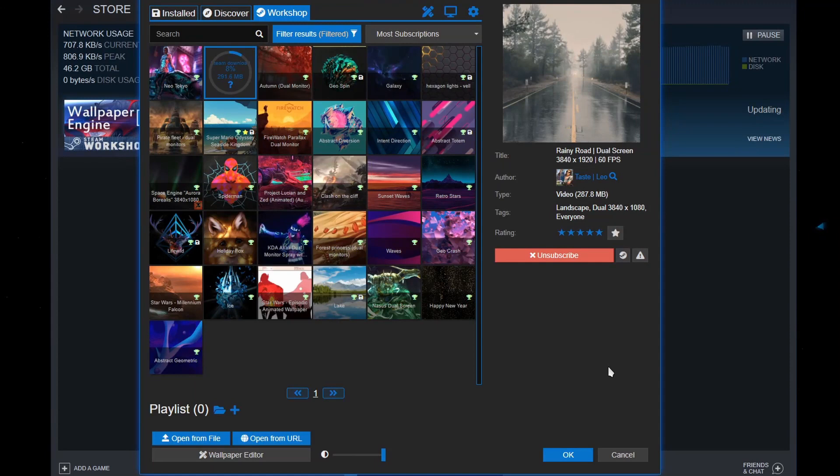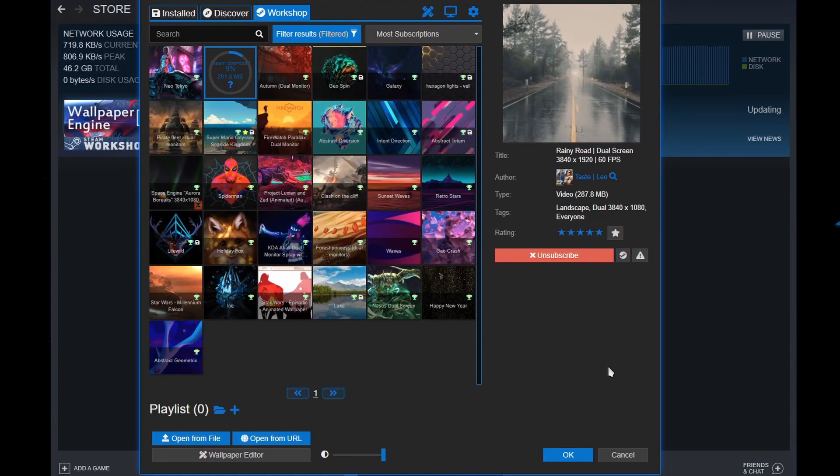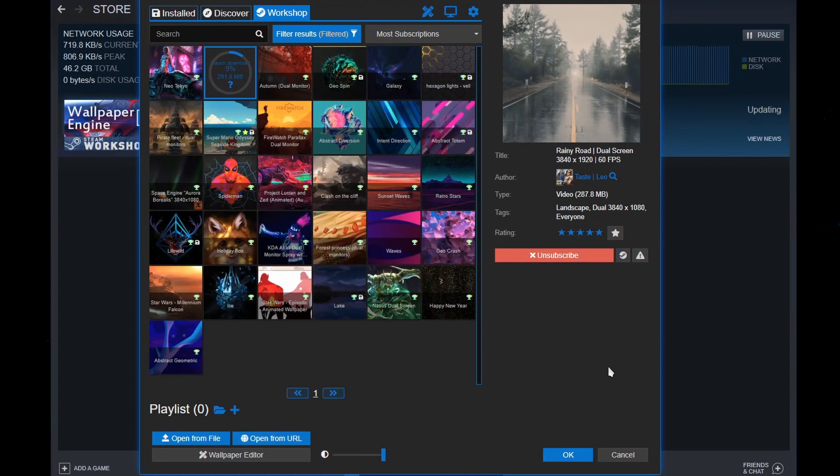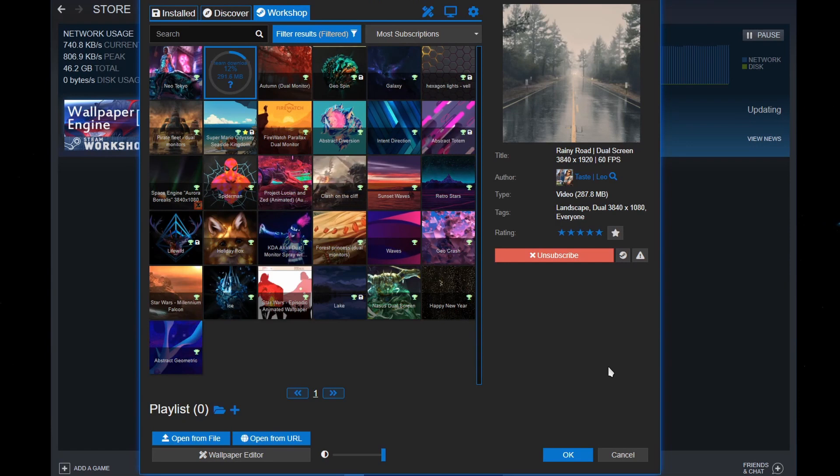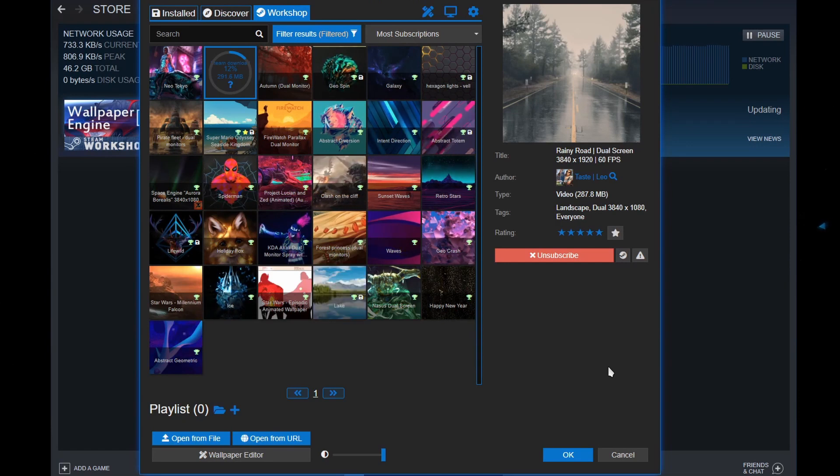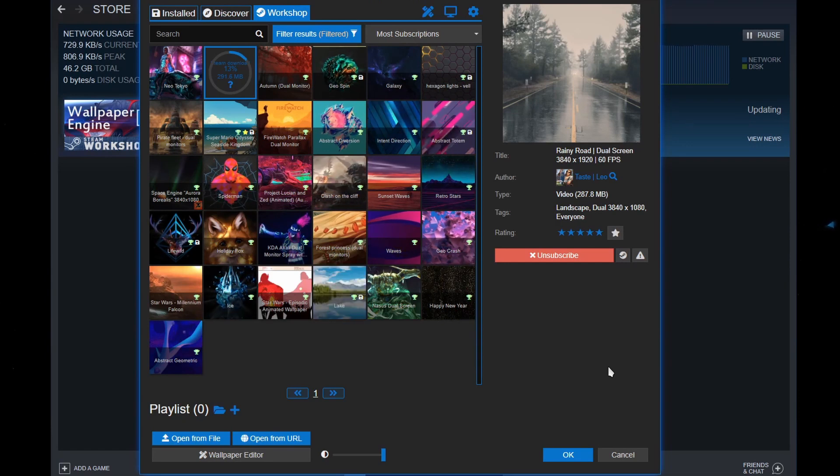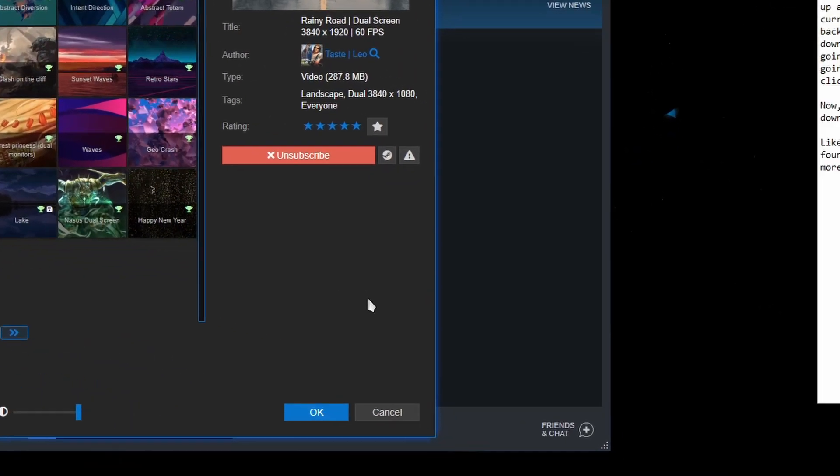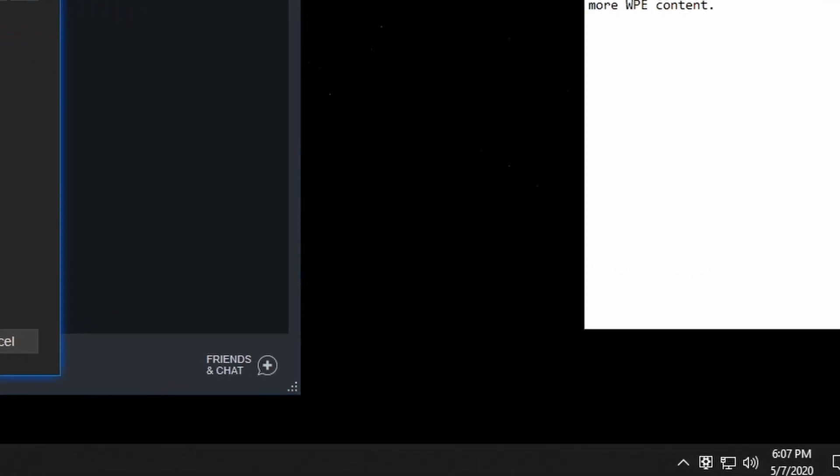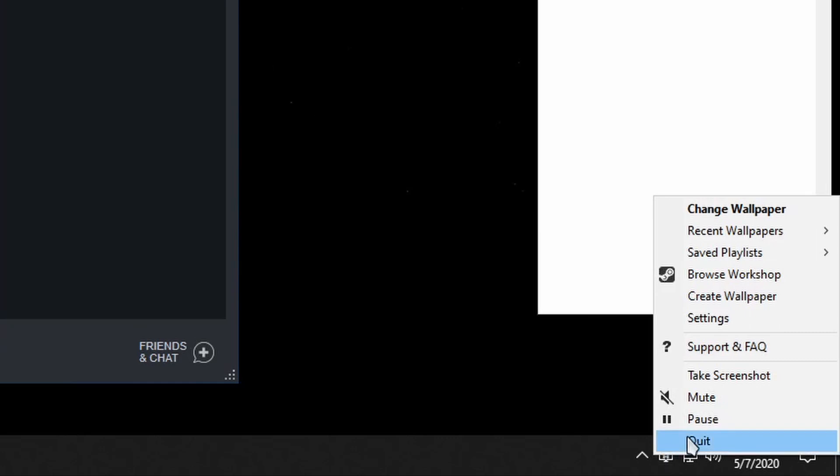The reason why the download starts up again is because Wallpaper Engine is currently active and it is forcing the download to continue. So we're going to need to close it down by going down to the taskbar, right-click on it, and press quit.